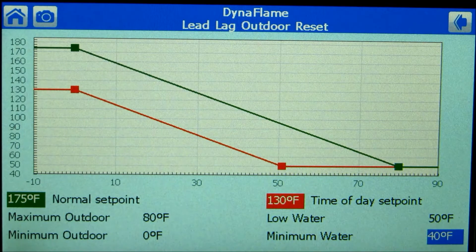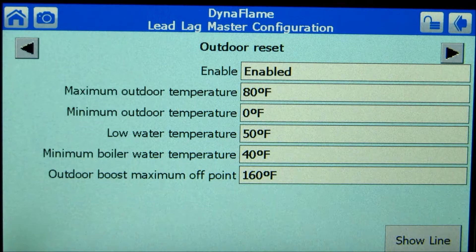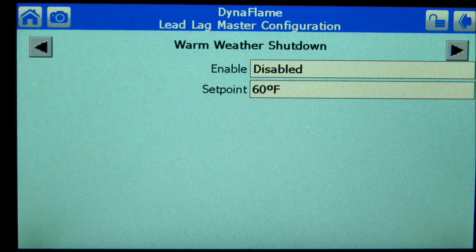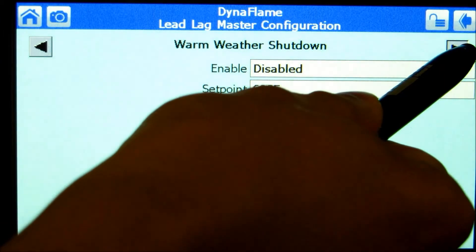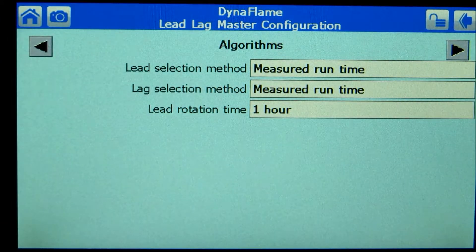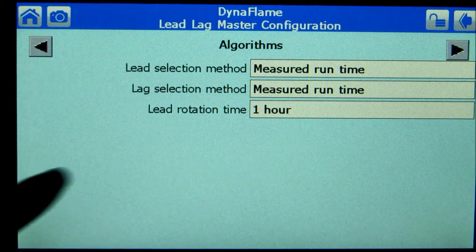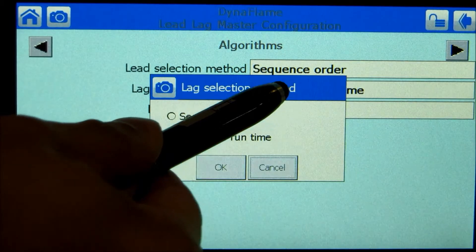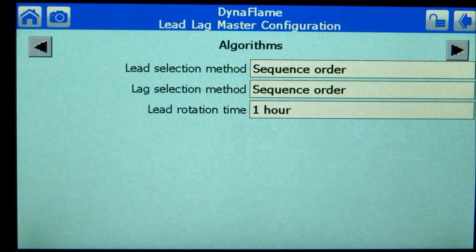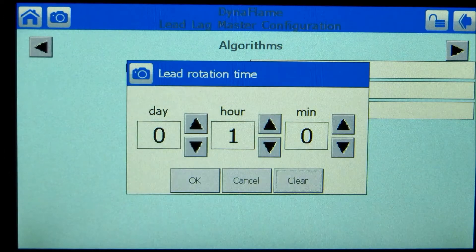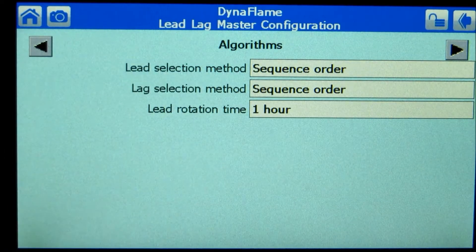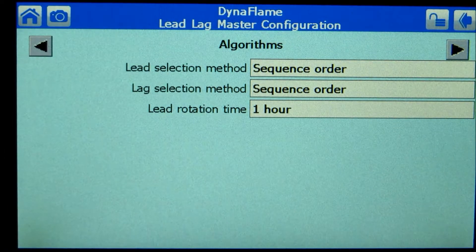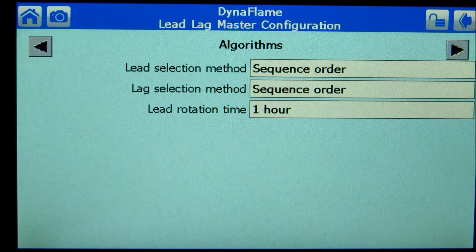Pressing the right arrow provides warm weather shutdown parameter adjustment. Pressing the right arrow provides rotation schedule adjustment. From KMUS, the boilers are designed to rotate every hour based on an equalized burner run time algorithm. To rotate based on a real-time schedule, select sequence order for lead selection method and lag selection method. The rotation can be specified in various time intervals.